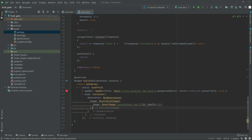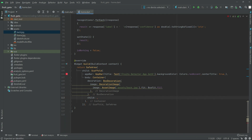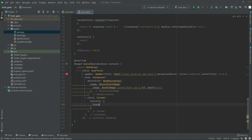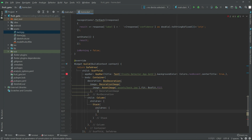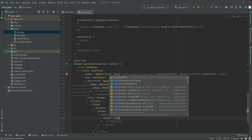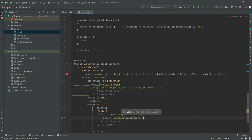Right after the box decoration there will be a child. In the child there will be a Column widget. In the children there will be a Stack, and in the Stack's children there will be a Center widget. In the Center there will be a child, and in the child there will be a Container. First we will set the margin — EdgeInsets.only with the top set to 100.0.